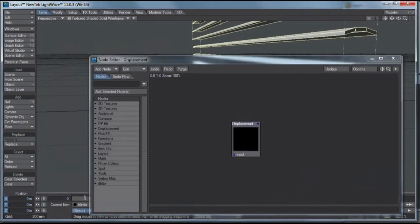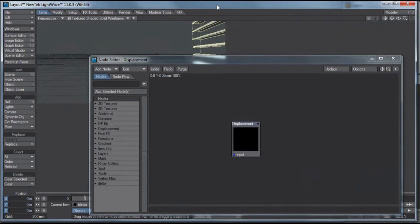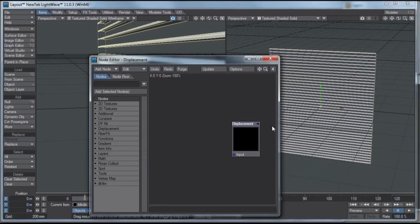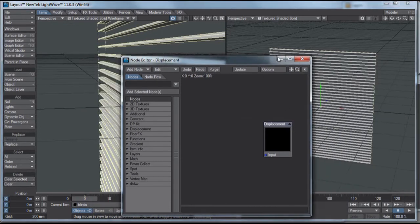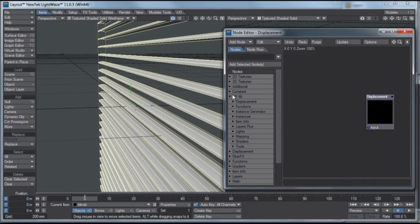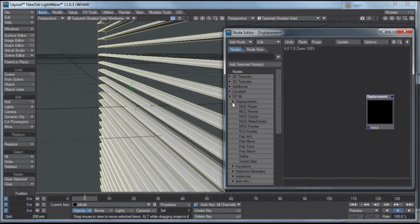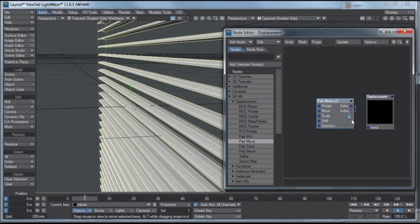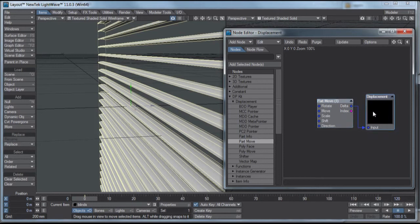Okay, let me change my viewport here, so you can see a couple things at once. Alright, now let me go to dpkit, which is a freely downloadable plugin. And part of dpkit is this displacement section, and in displacement you have polymove, part move. Part move is what I want. Double click part move, and I'm just going to drag the delta and plug it into the input on the displacement destination.